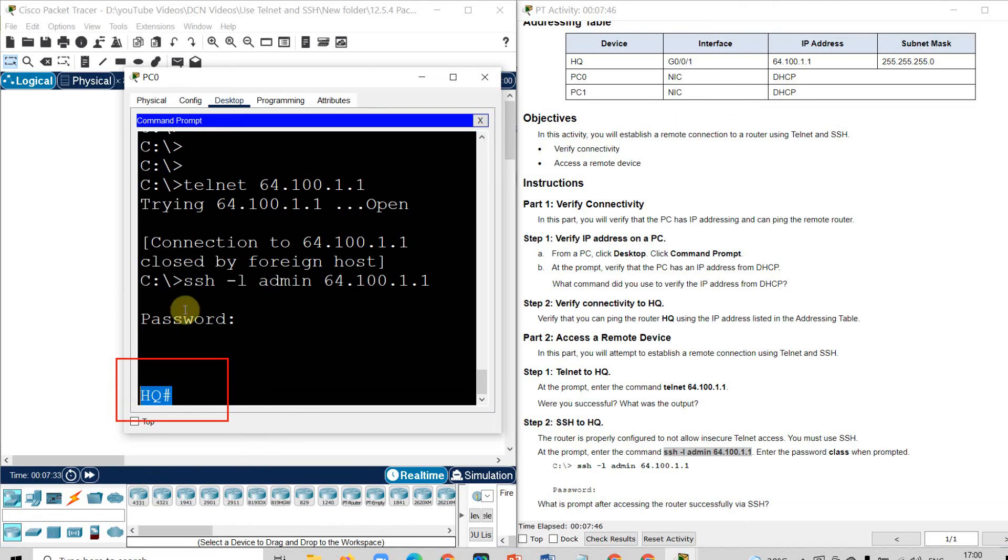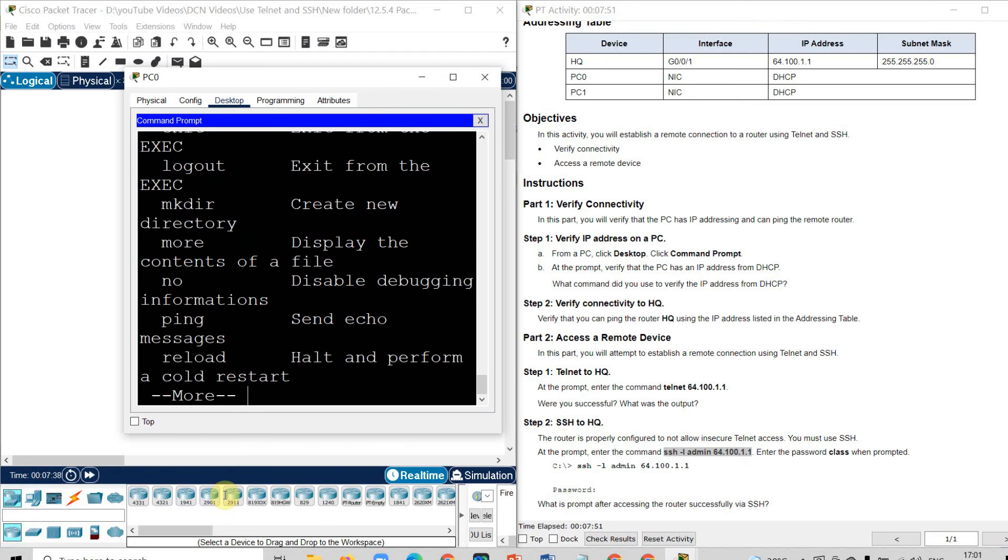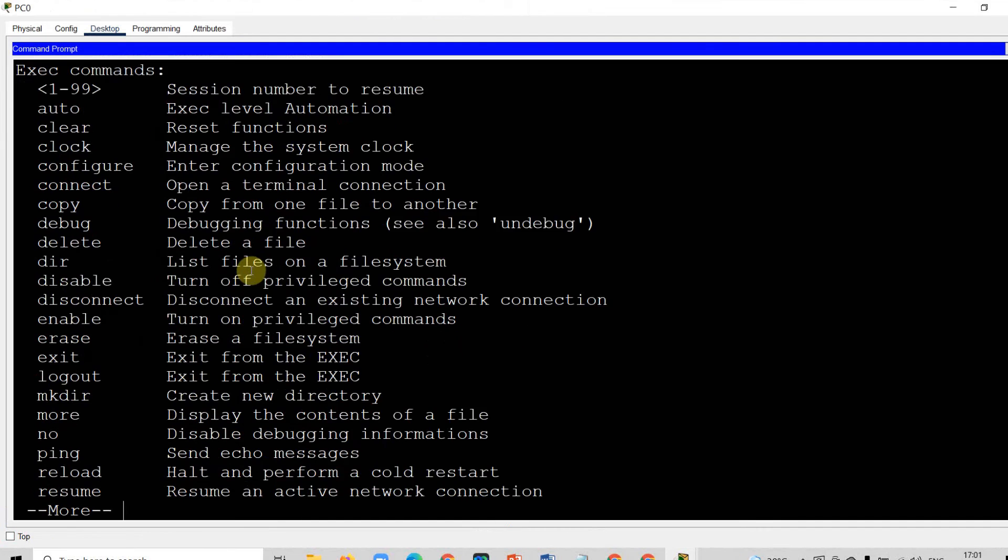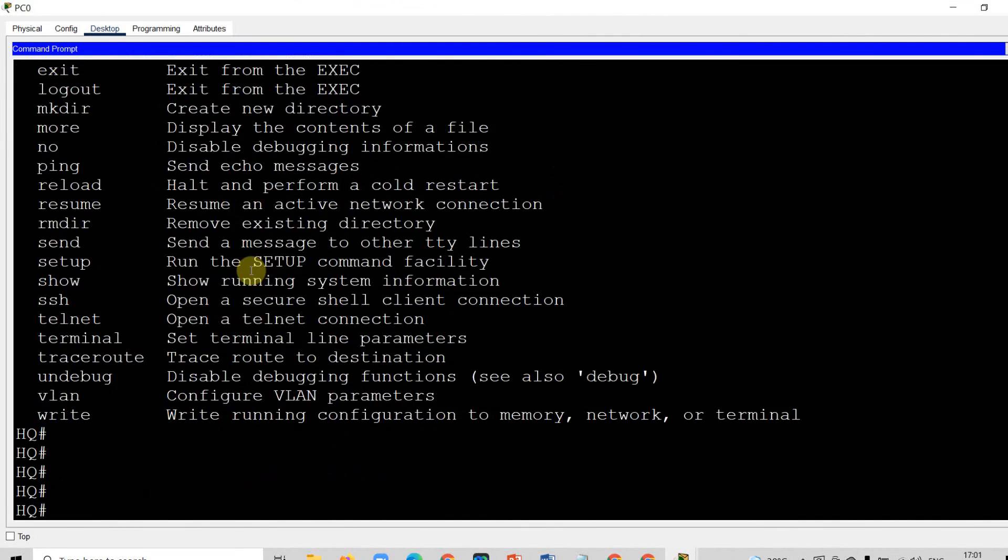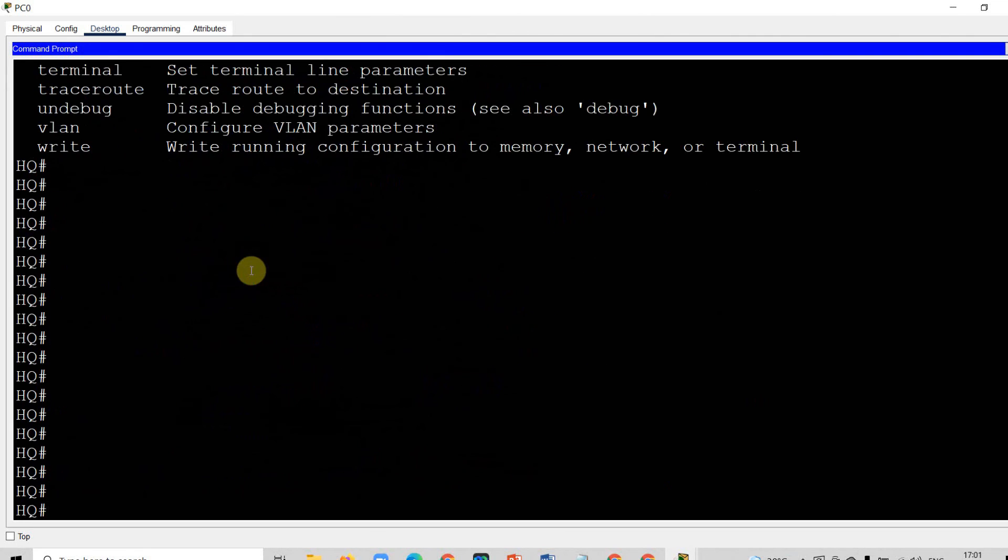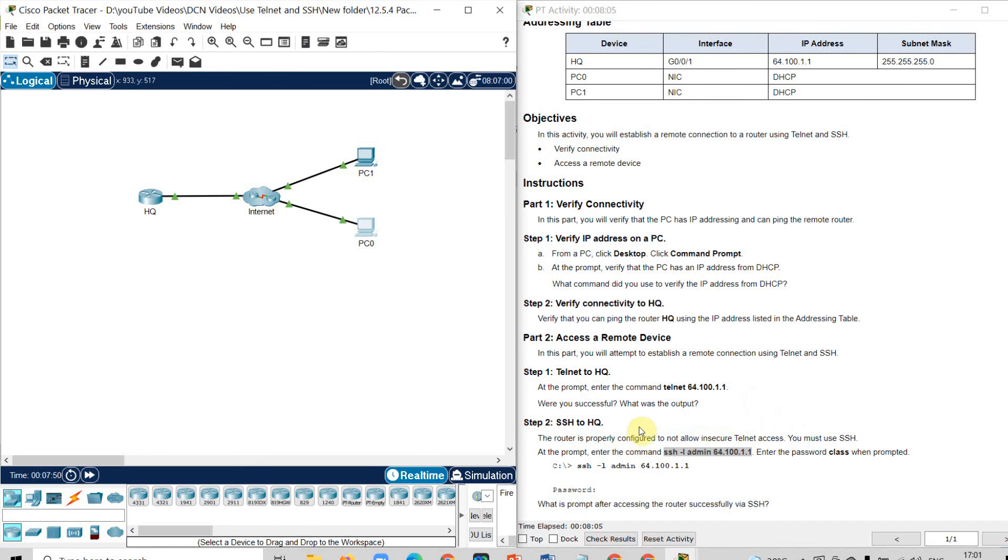Now you are connected with the headquarter. This HQ means it is the window of headquarter. You can perform different operations over here. You can execute this kind of command. So that's how our experiment gets complete.